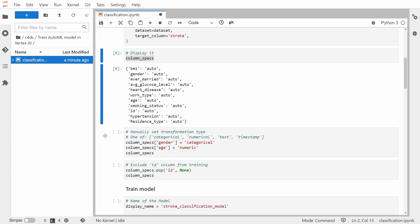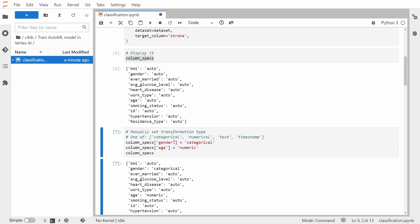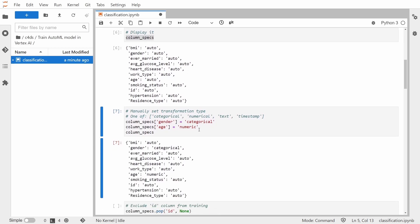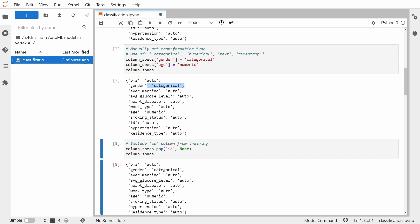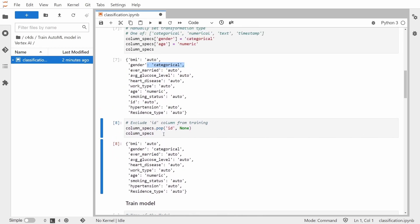So for this tutorial purposes, I will show you that we can change the gender and age. Gender will be categorical, as we can see here, and age will be numeric. And also, I mentioned that the ID column will be excluded from the training. So how we can do it? Well, we basically need to exclude it from this dictionary that has our column names and transformations. So simple pop method will do the trick. So as you can see, right now, we don't have the ID column in our column specs.